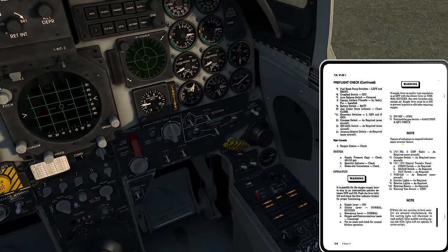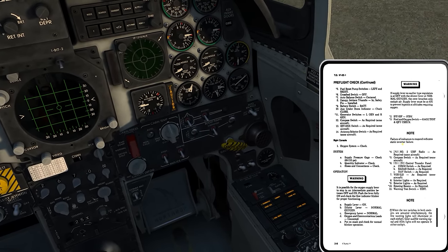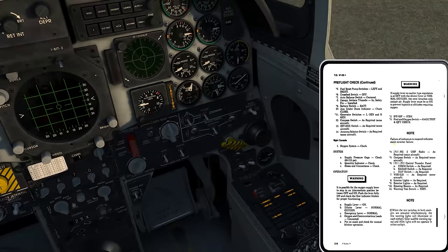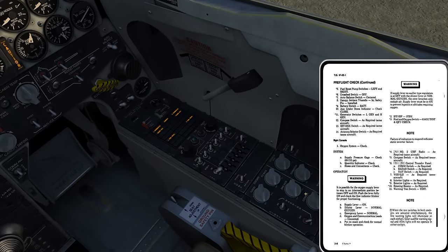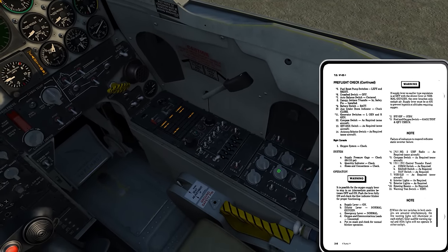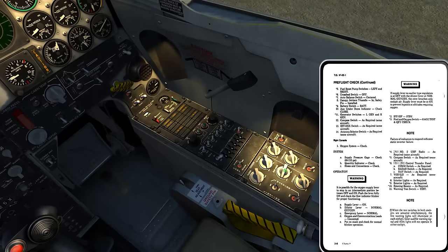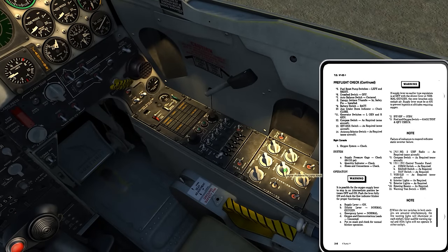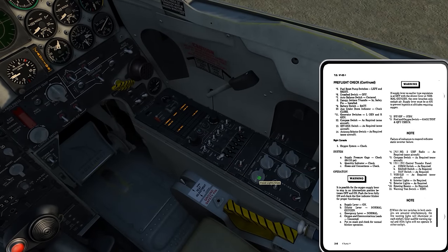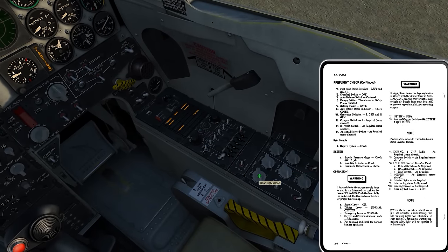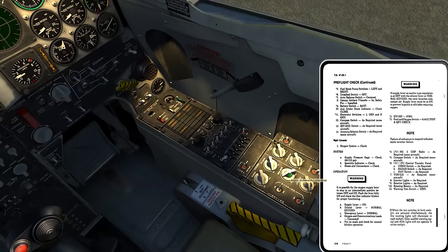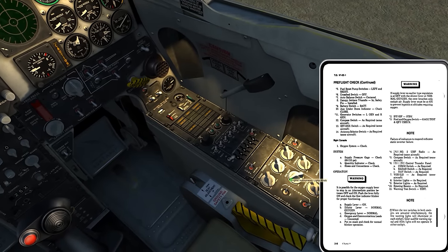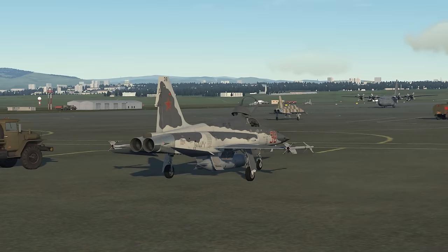Continuing on to interior lights and exterior lights as required. Beacon as required. One interesting thing is that with the battery on, we have a backup floodlight capability using the engine instruments dial — so even though the floodlight over here has no function, the backup off battery power is done through the engine instruments.